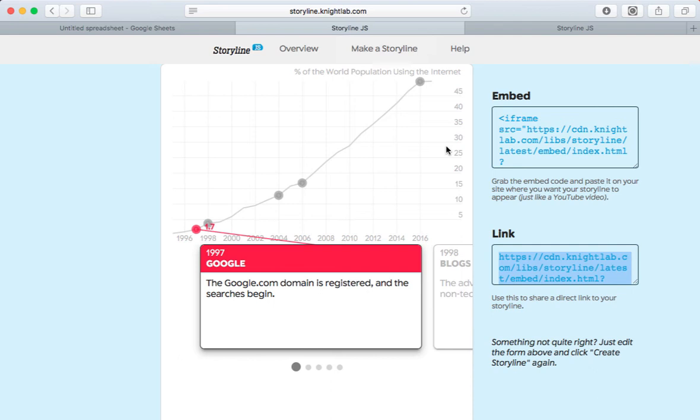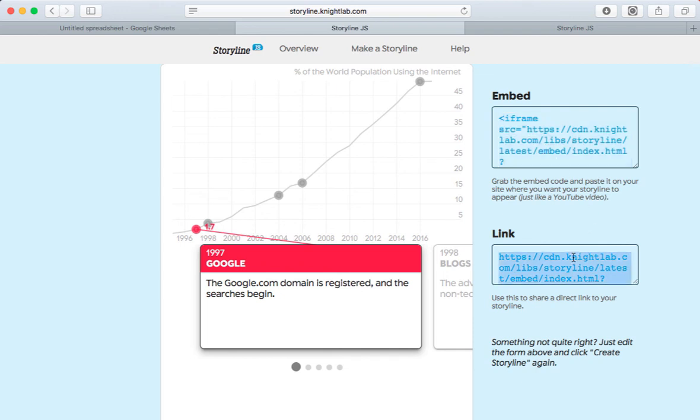Notice back on the Knight Lab page, I also have embed code if I want to embed my timeline in a blog or website. And of course, I can use the link if I want to share it with students through Google Classroom or email. It's a really neat tool and it's incredibly easy to use. It can be a really powerful activity for students.